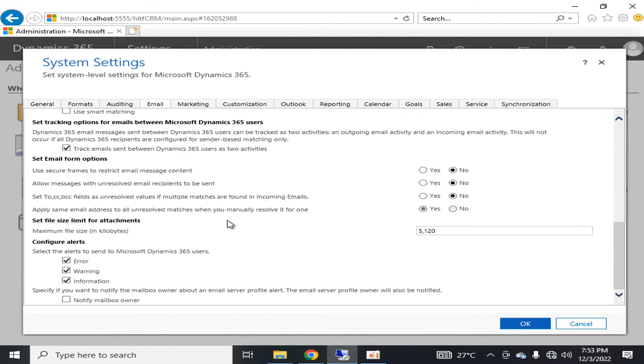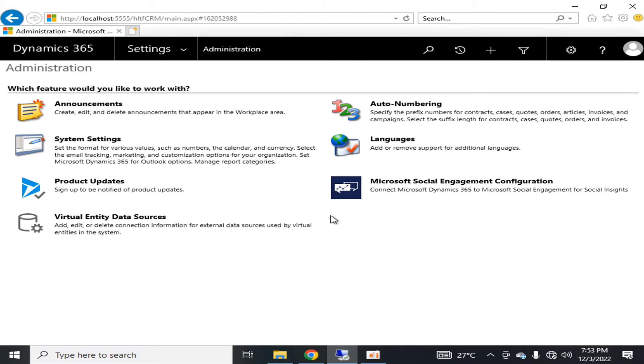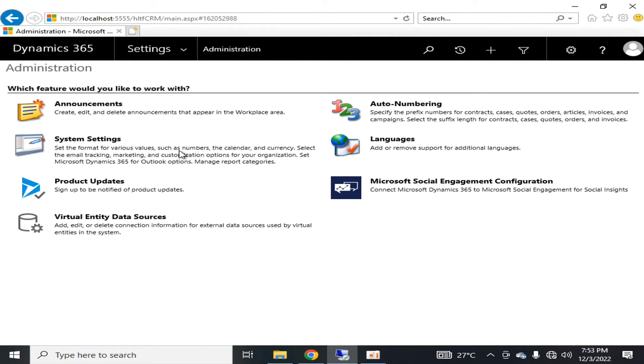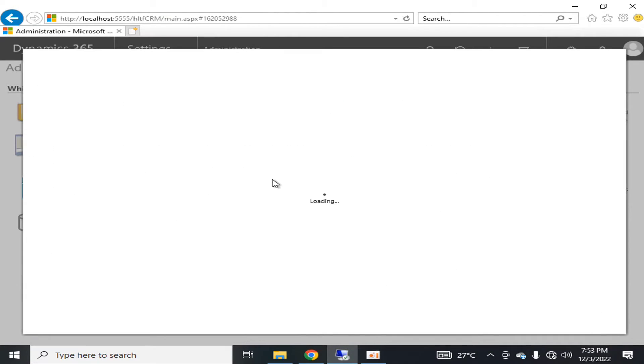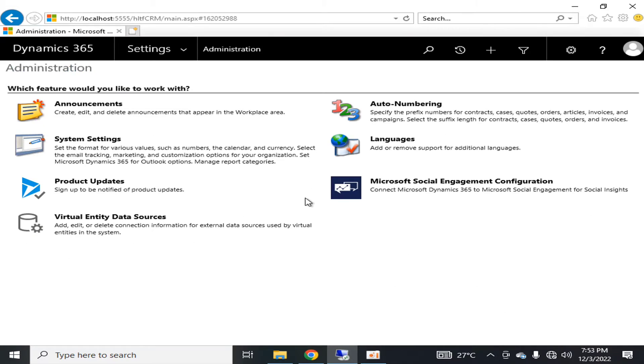details about these components at that point. Right now we are just getting an overview of the administration.